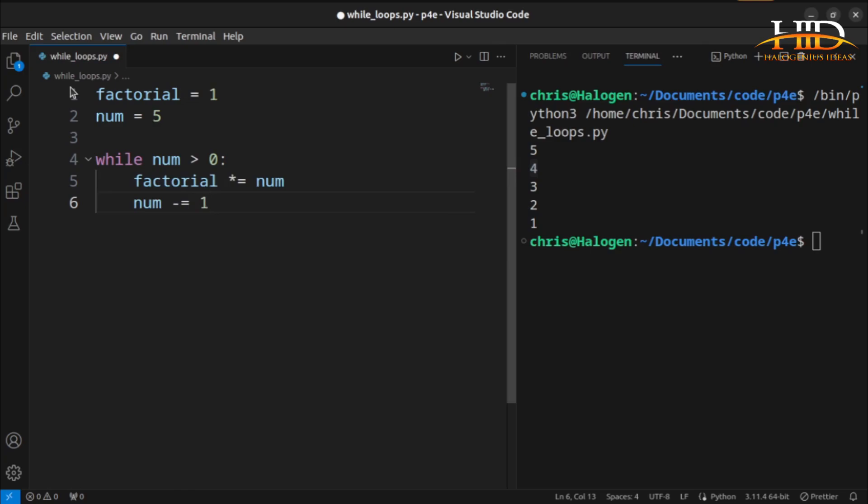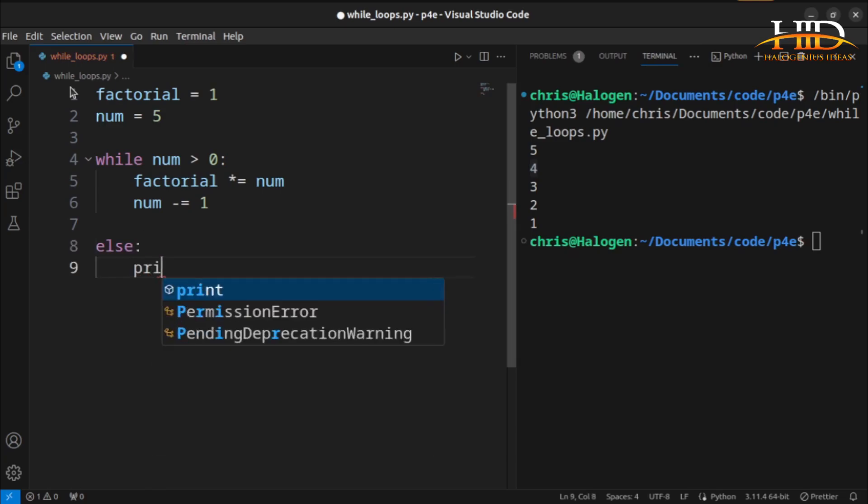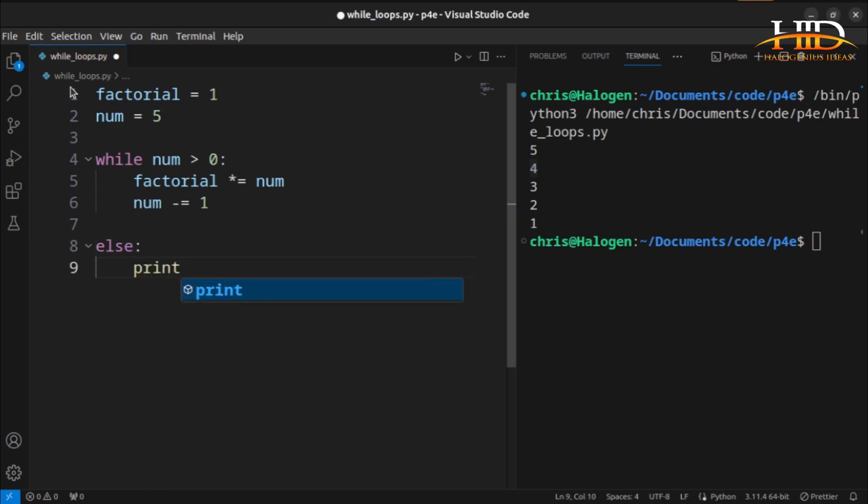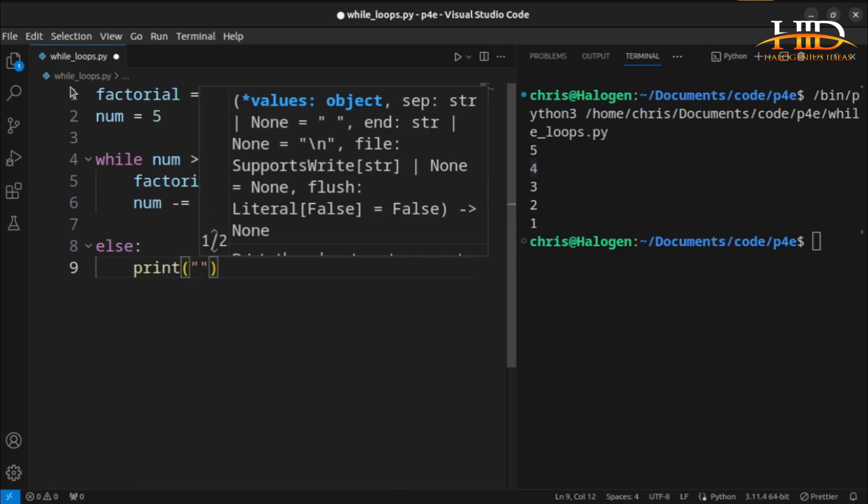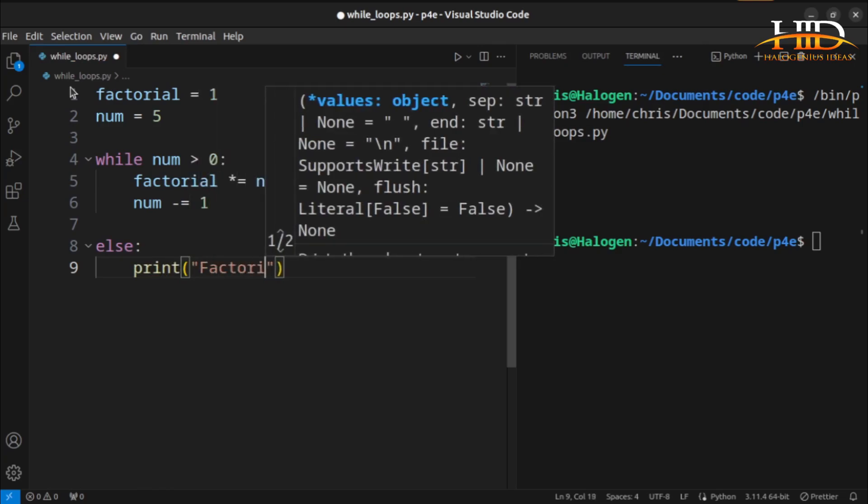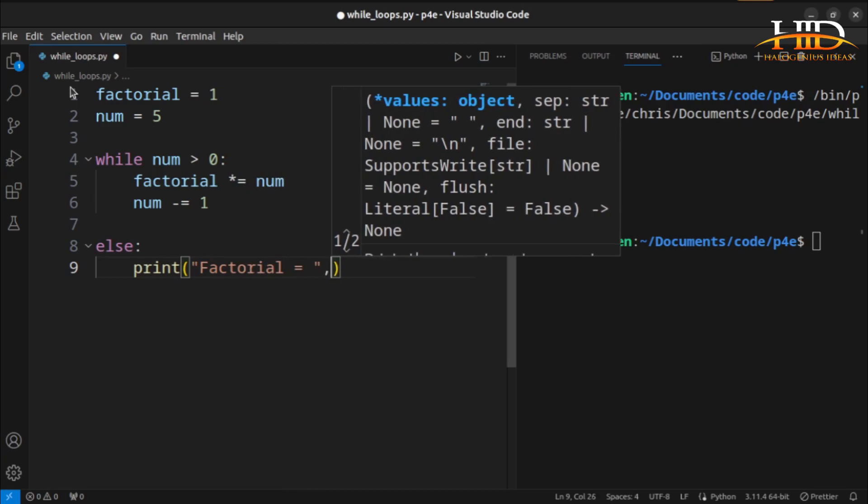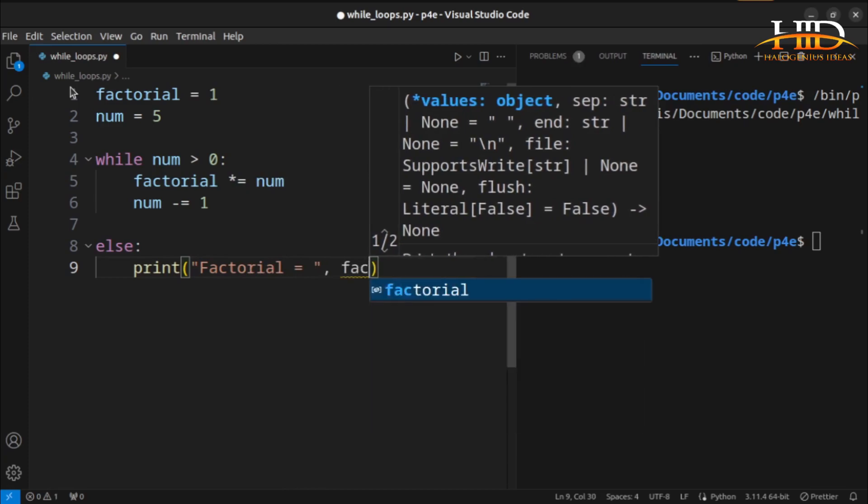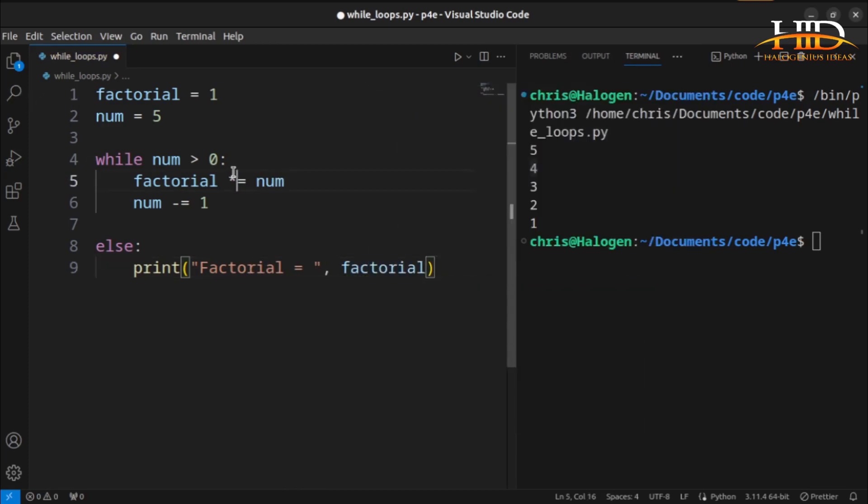Then I can say else, print the value of the factorial. Print factorial equal to factorial and that is it.